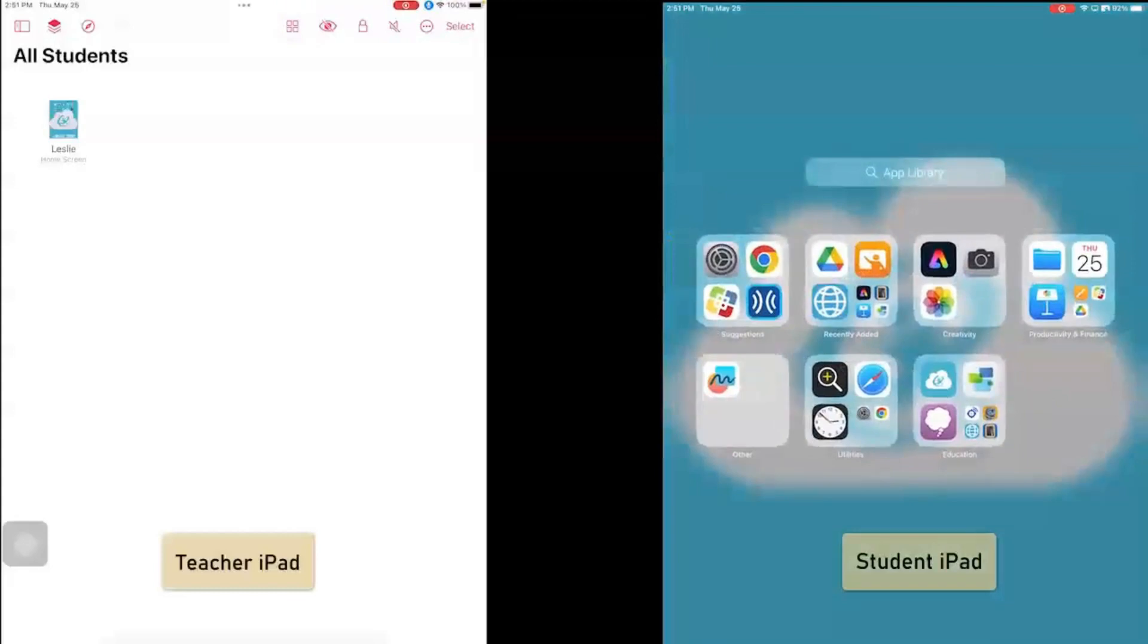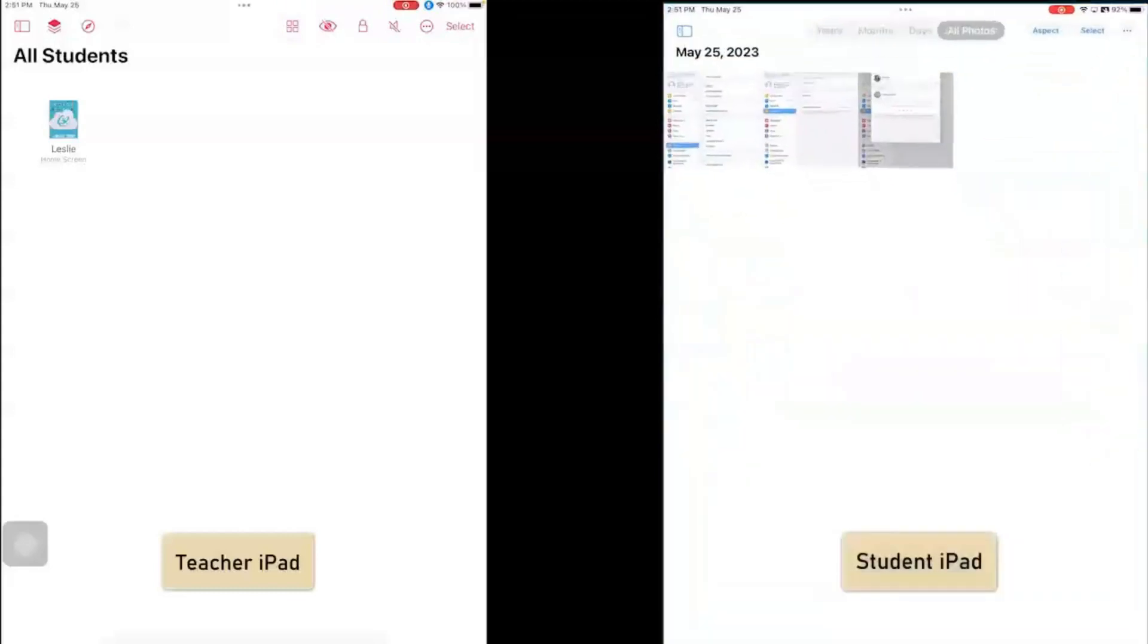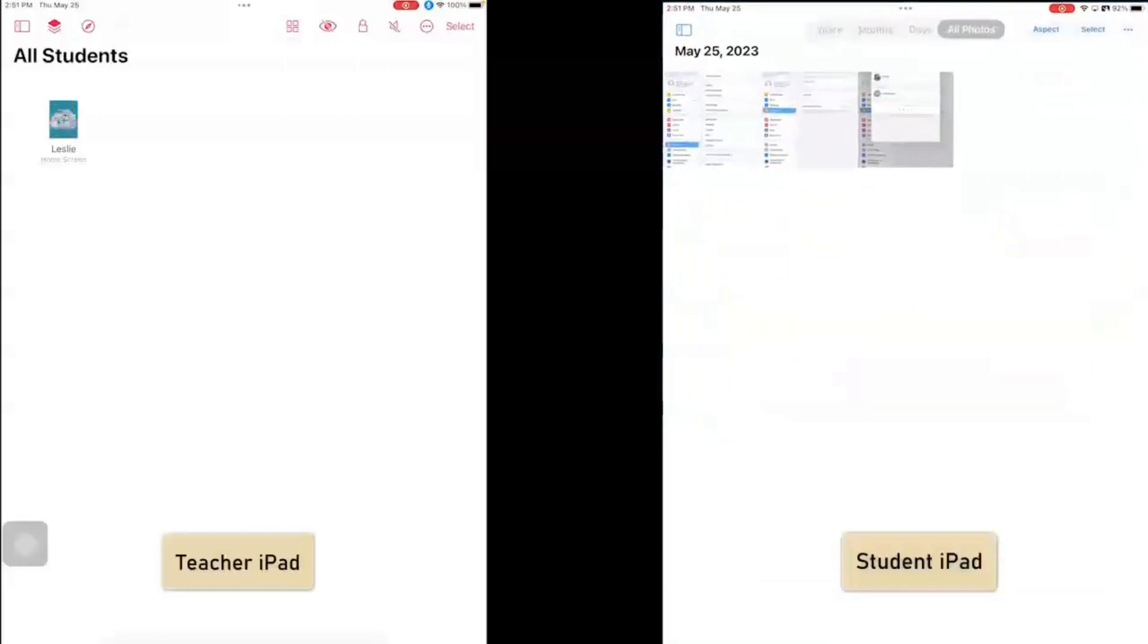I'm going to say that my student is going to go into photos. So now it tells me that my student is in photos.